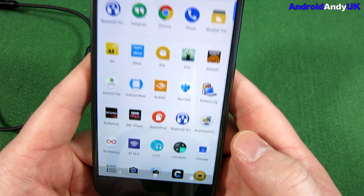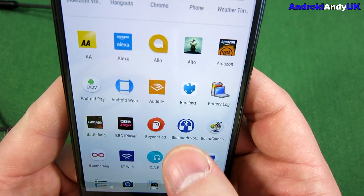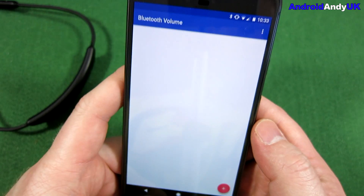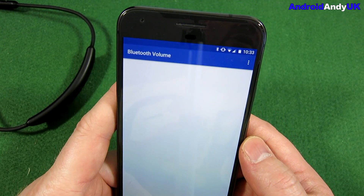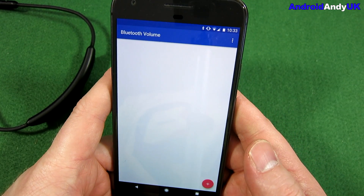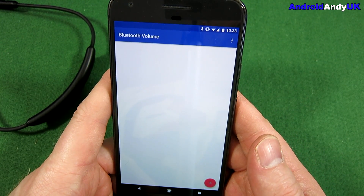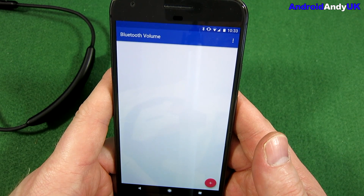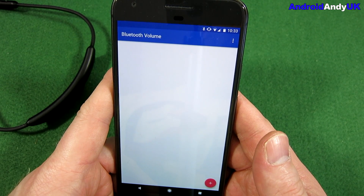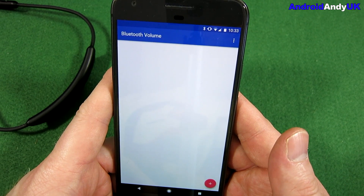So I thought to myself, well I wonder if there's an app out there that does it for me. Sure enough, there is. It's simply called Bluetooth Volume. I think there's more than one, but this one that I found seemed to work the best — it's by Teemo SL.